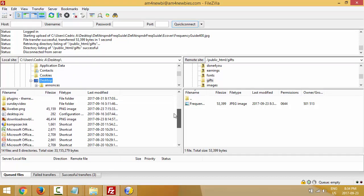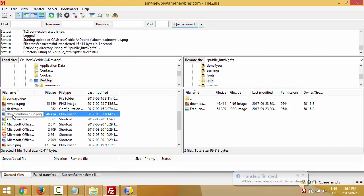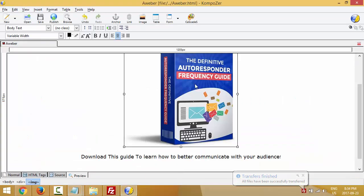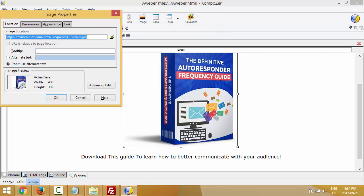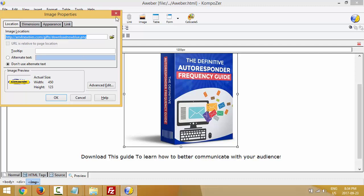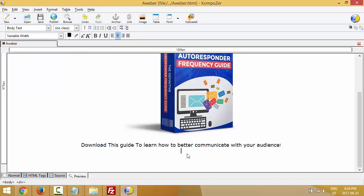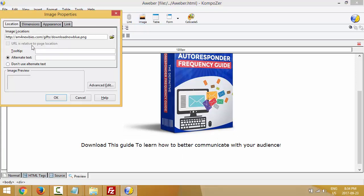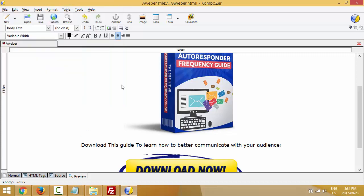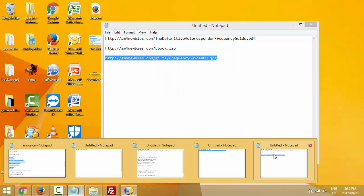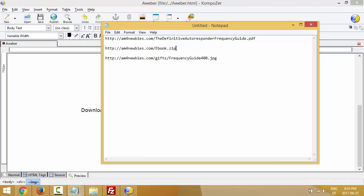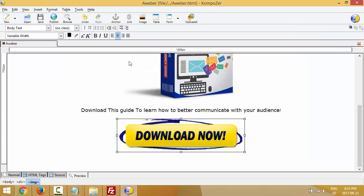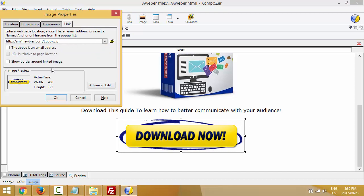Once uploaded, I'll copy the URL for the button image — I already know the path is am4newbies.com/gift/, so I just need to add the filename. Now I'll insert this second image in Composer. I'll enter the zip file URL that I created a few minutes ago as the download link, then link this button image to the zip file. I'll click OK.